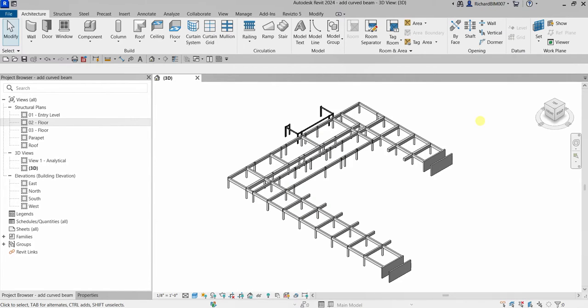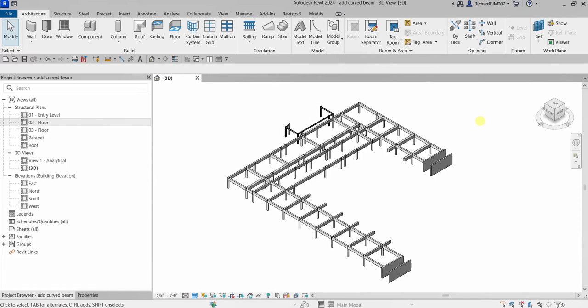What's up guys, Learning with Rich here. Let's continue our discussion about Revit 2024 for structural design. This time we're going to continue from our last exercise where we created a curved grid, and we're going to use that to create our curved beam.